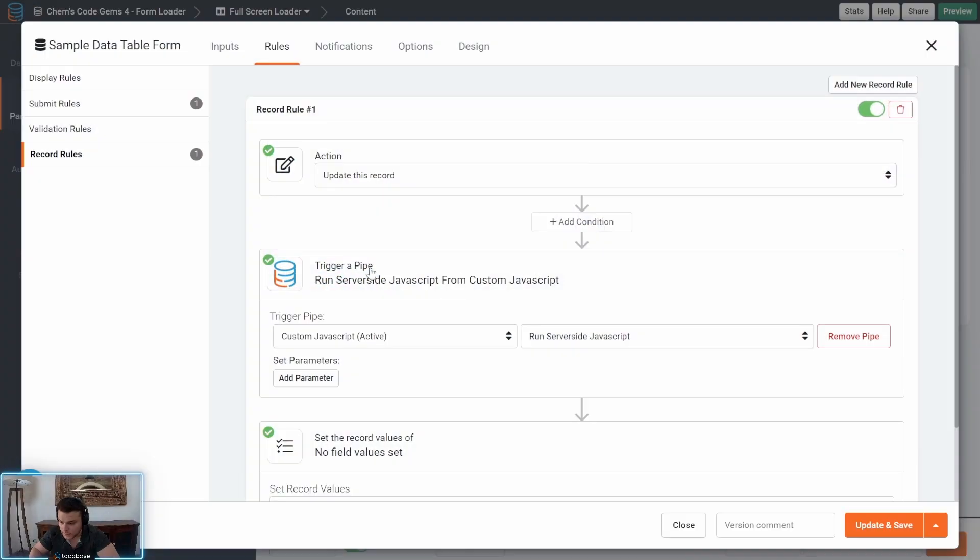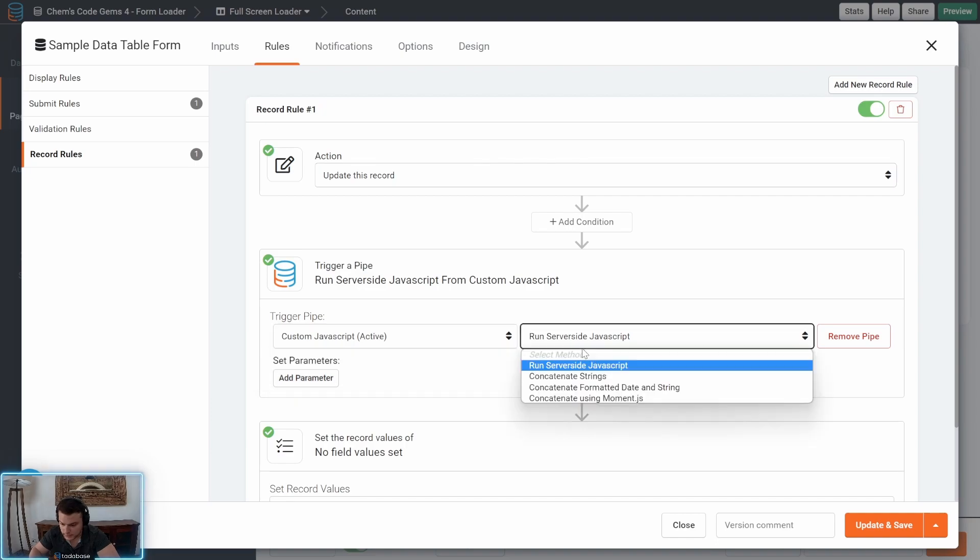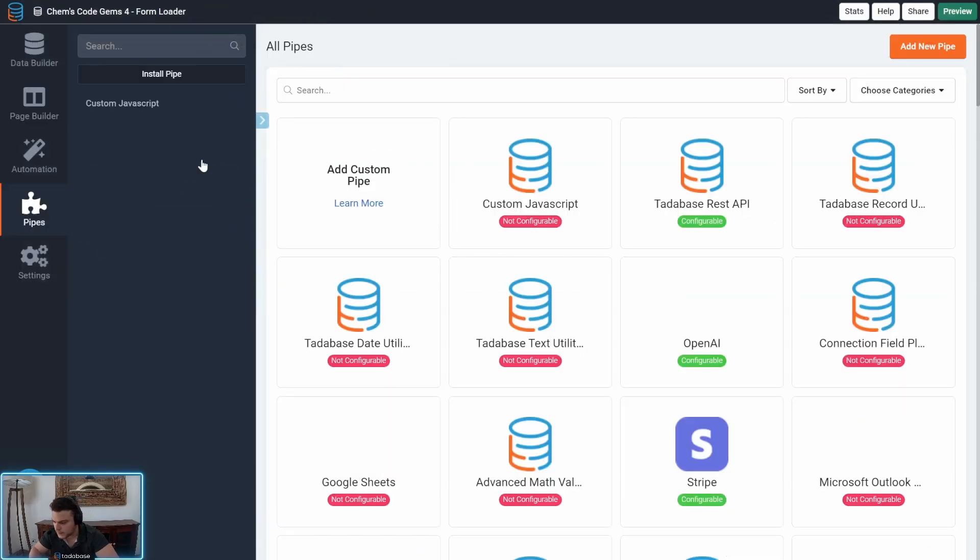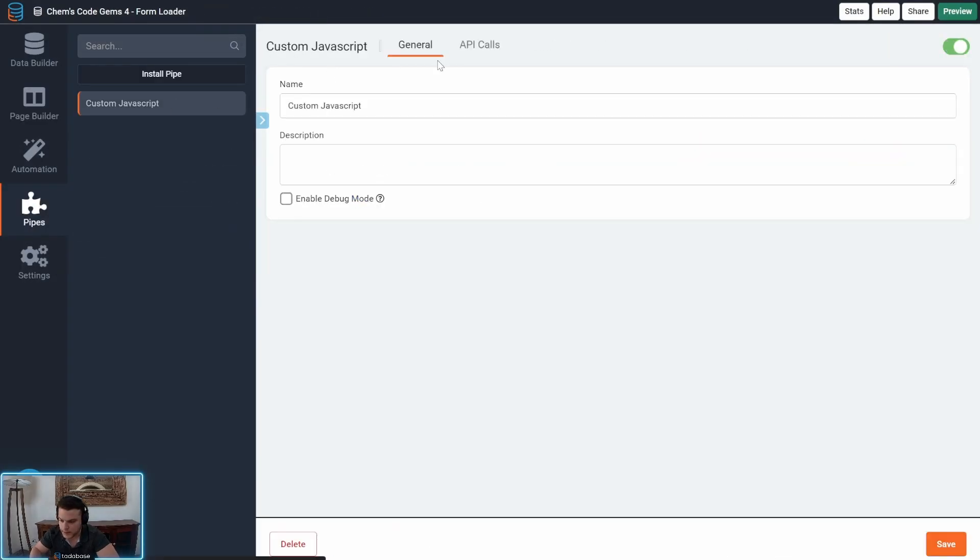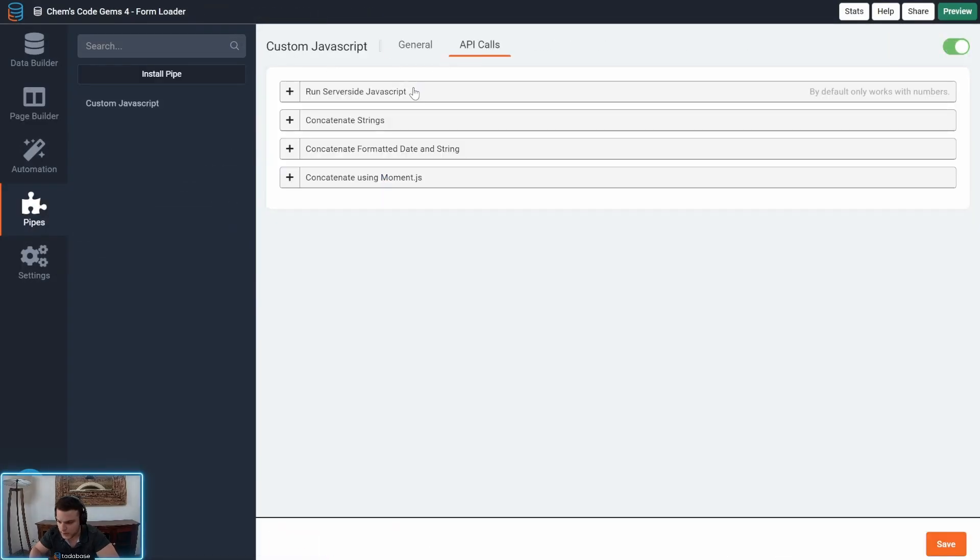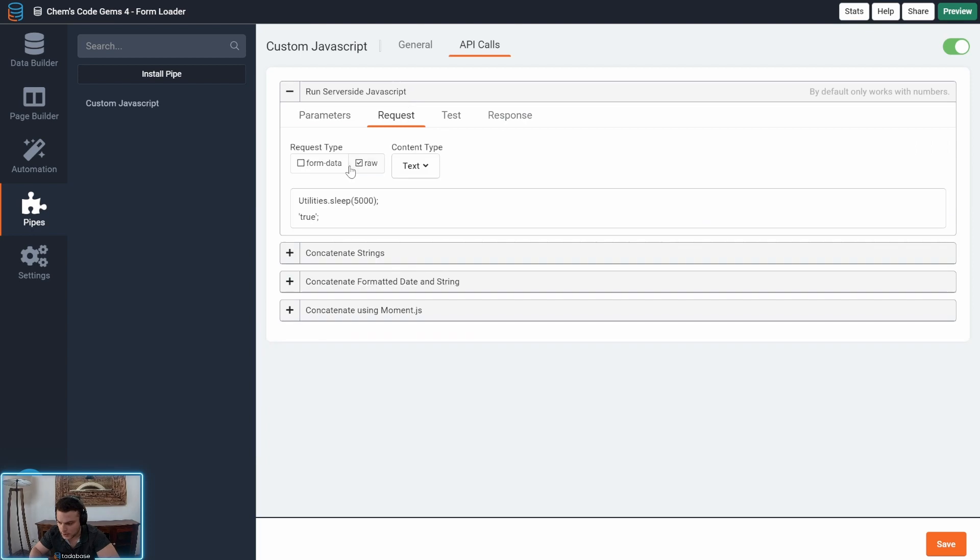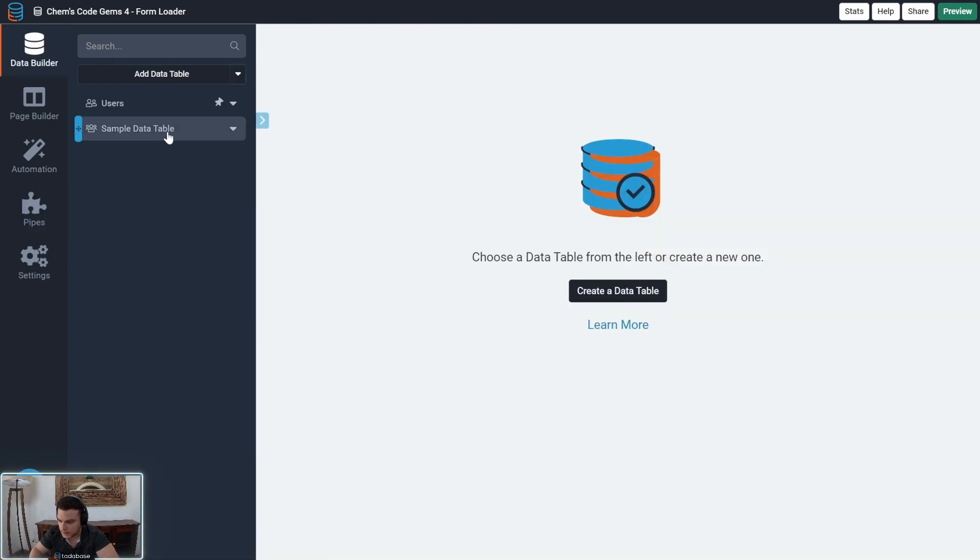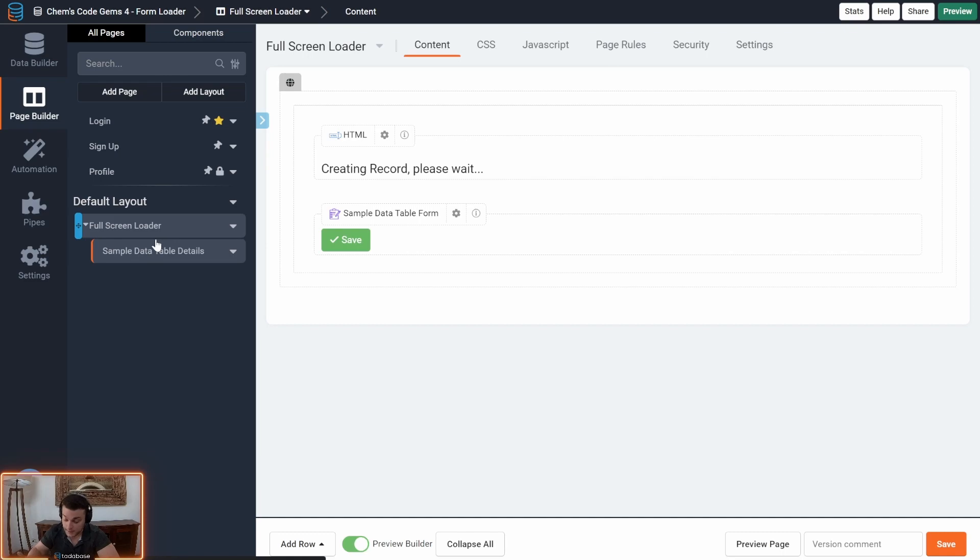So here's our form. The record rule is running this custom JavaScript. And basically for this demonstration all I'm doing is having it wait for five seconds and then submit. So this will mimic an API call that takes a few more seconds extra.